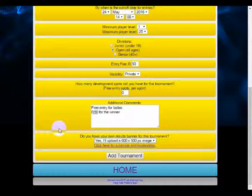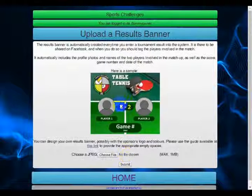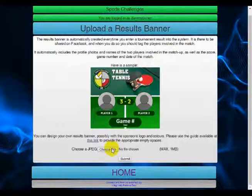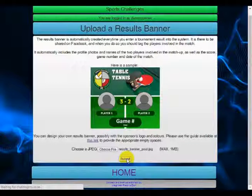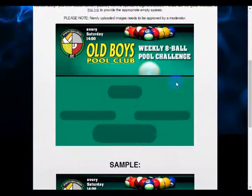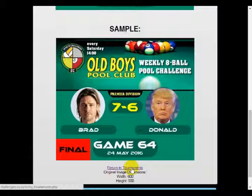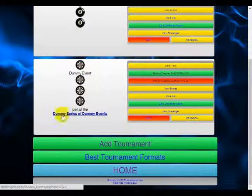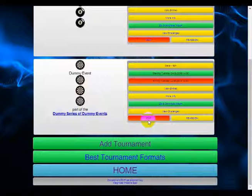Back to the event — choose yes, I'll upload a 600 by 500 pixel image if you are going to do your own event image, and click add tournament. This brings us to the next page where you choose a file and submit to upload. It will show you what it looks like when uploaded and also show a sample of the complete version. When you click return to tournaments, it will have created your event.